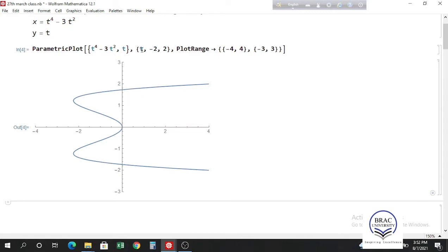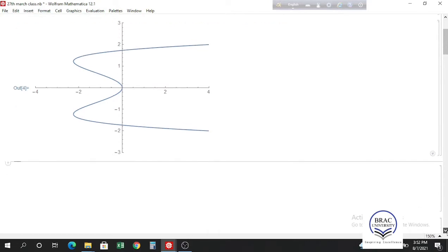To plot a two-dimensional parametric plot, give the x and y coordinates in a list and then give the range of the parameter. This will plot the parametric plot in a 2D graph.